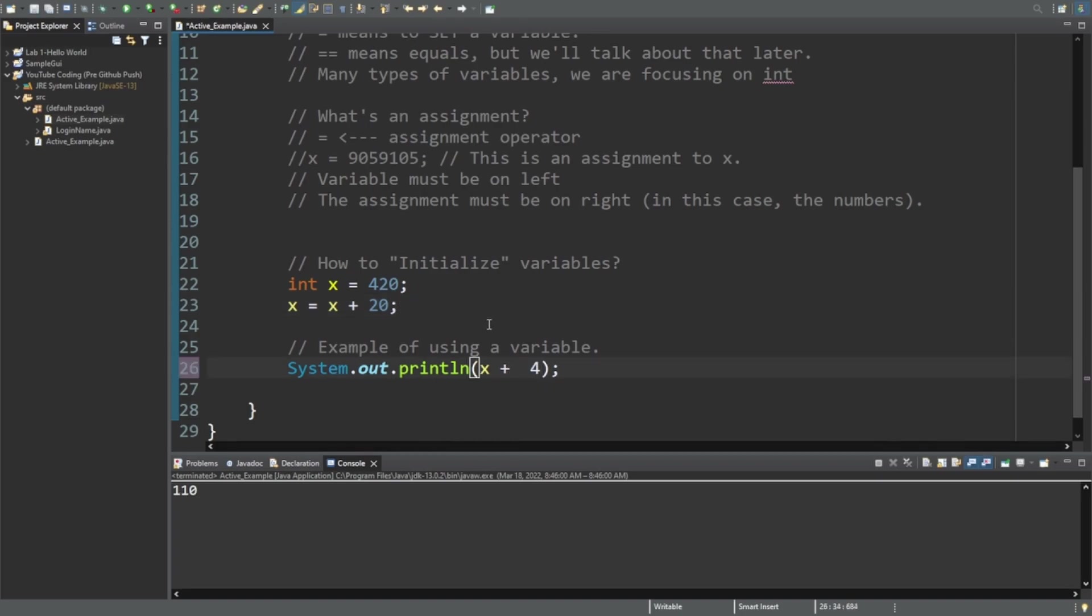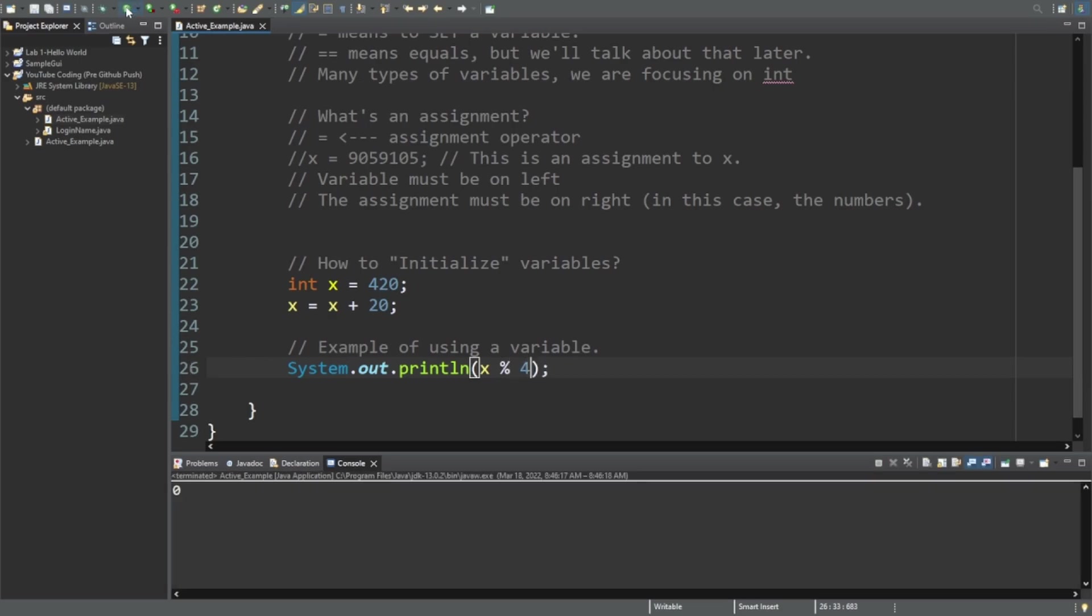Now we do plus 4. And notice I put two spaces there - it doesn't matter. Now it's 444. How about minus 4? That's pretty cool. Modulo 4, which you probably don't know about but you will later, and that's equal to 0. Don't worry, we're going to get that into a future tutorial.